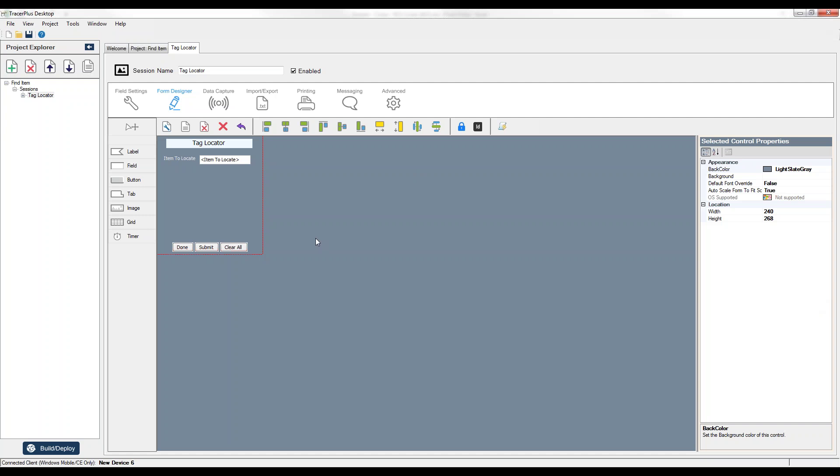It's a very easy way to find an item that you're looking for within Tracer Plus, and it's a really cool feature to just walk up and down an aisle or offices and locate the item or asset that you're looking for.